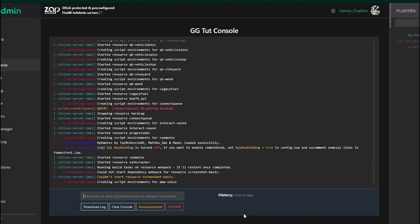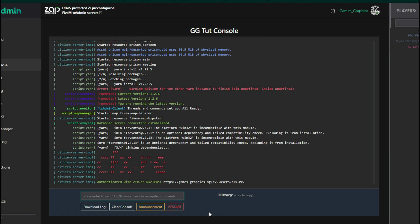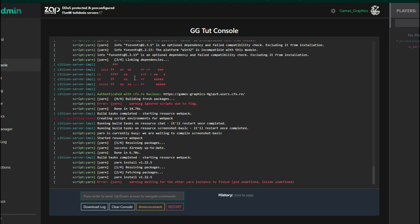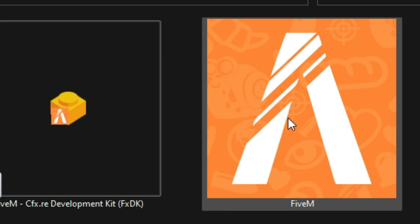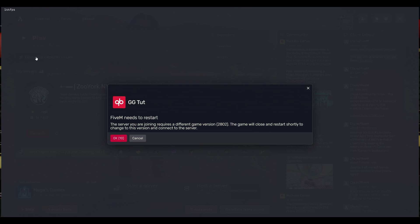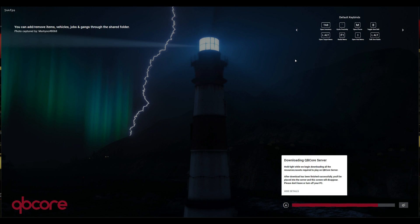Select 'Save and Run Server.' You should see the console window pop up as it runs all of the resources. When it's done running all the resources and you see the server ready screen, it's okay to run your server. Open up 5M by double-clicking it. As soon as 5M opens you should see the option to connect to your localhost — select that to run your new server. When it says 5M needs to restart, select OK, then Yes. You can see we're loading into our server.